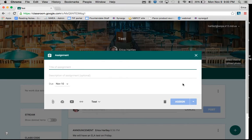Once you are into the assignment, you are going to want to create the title. So this is going to be ELA Quiz.